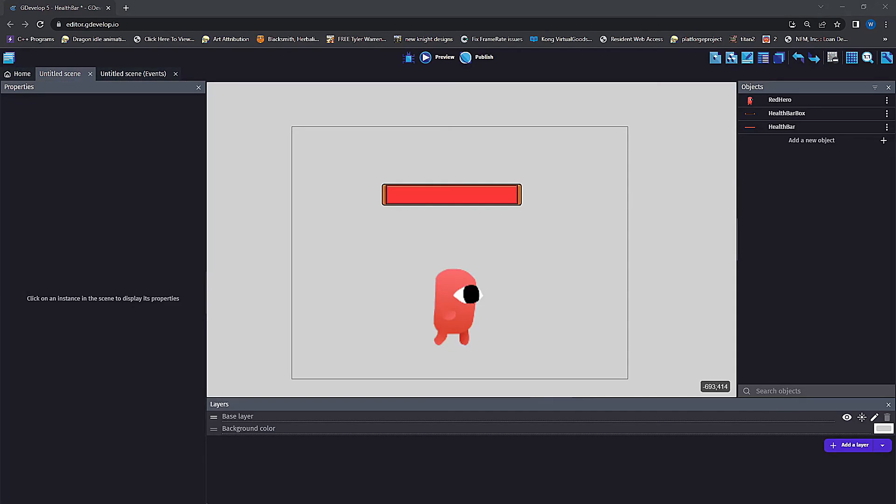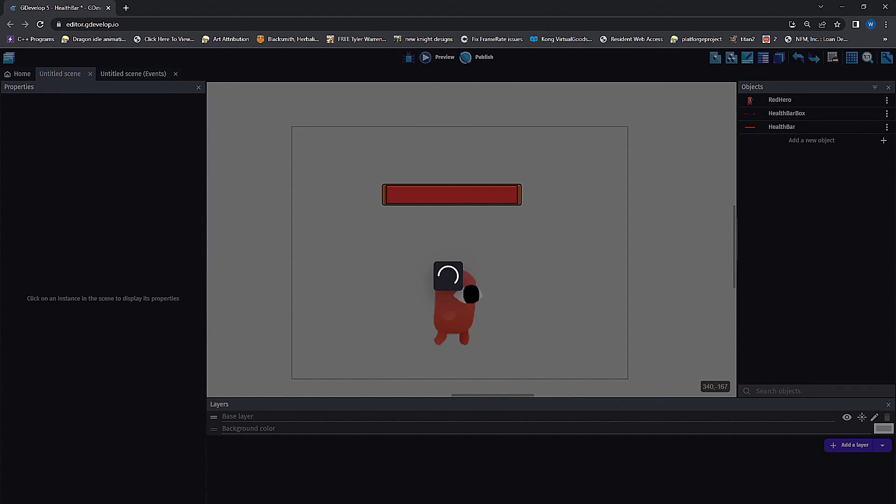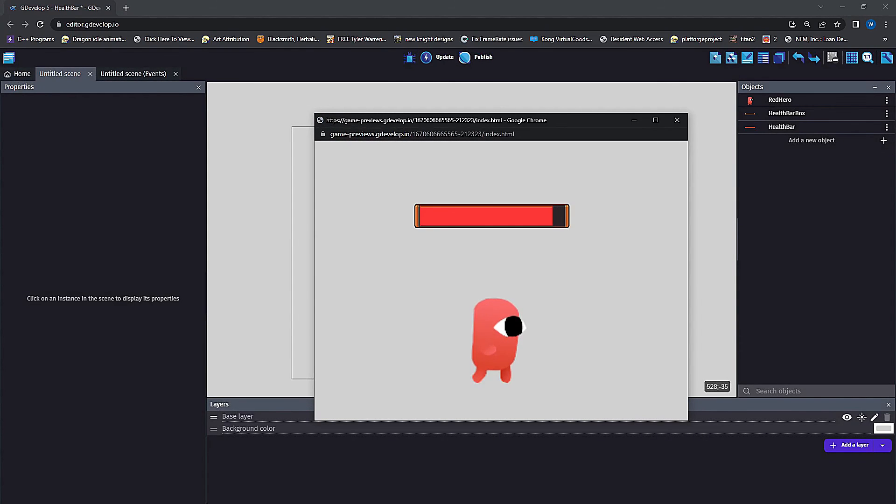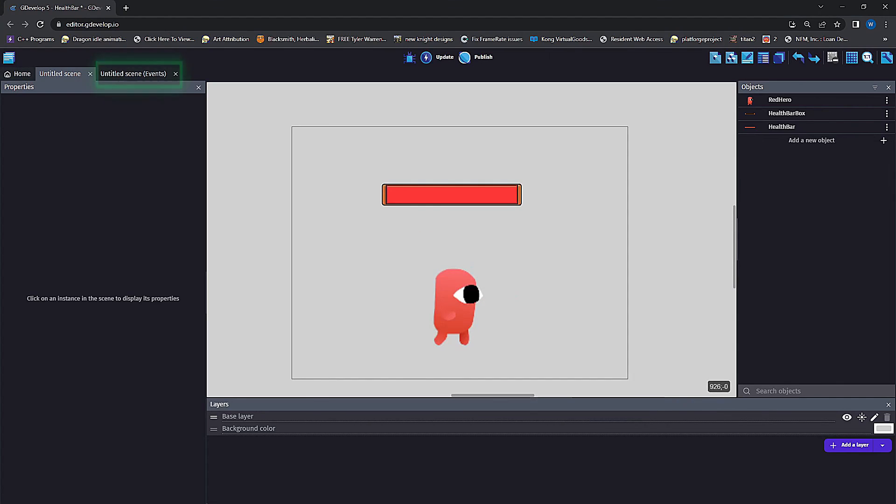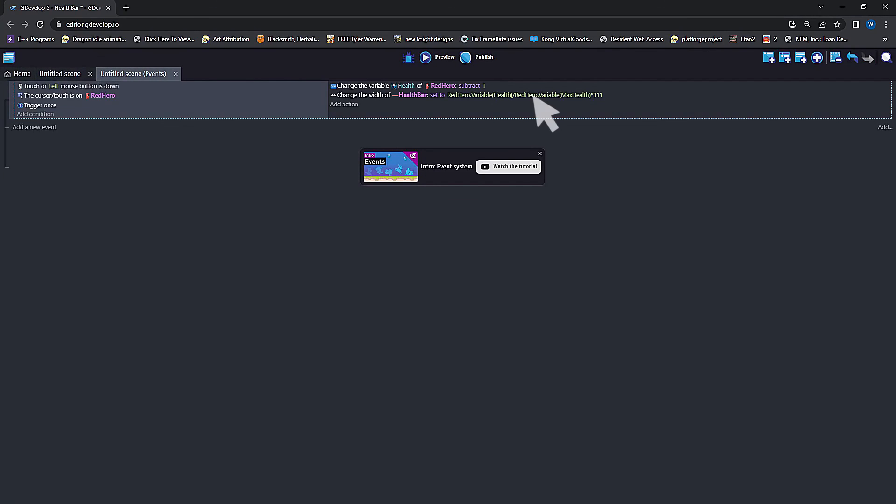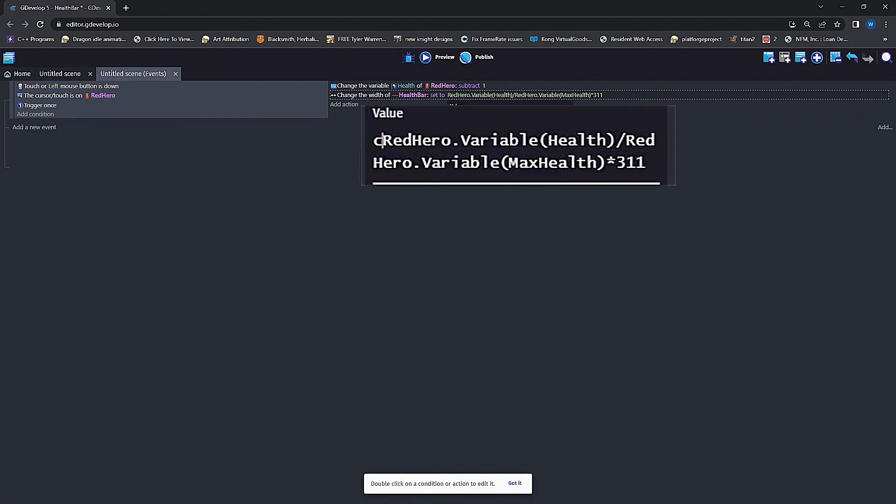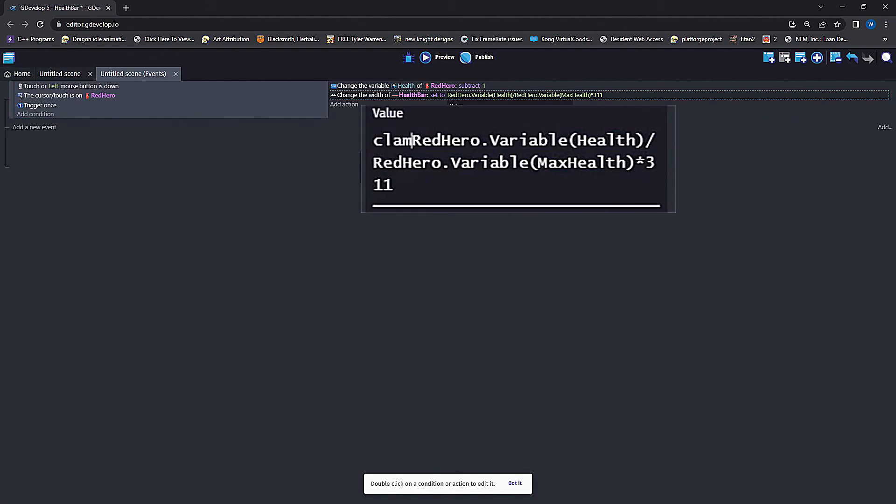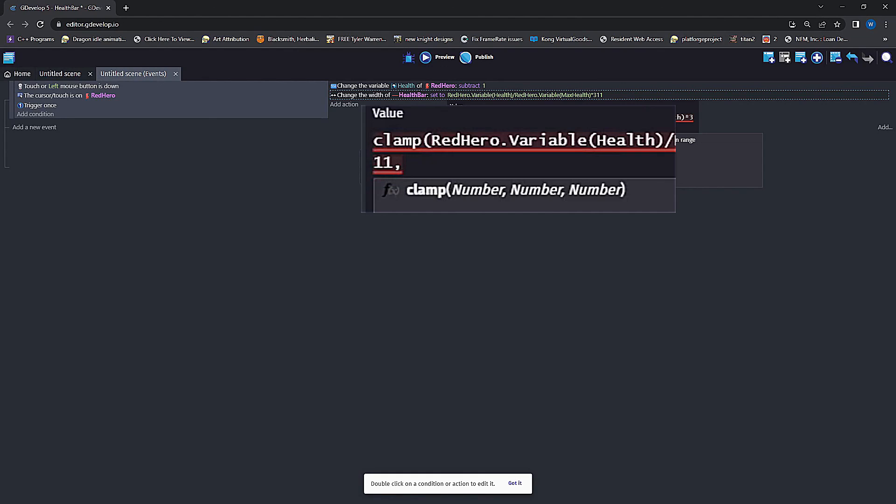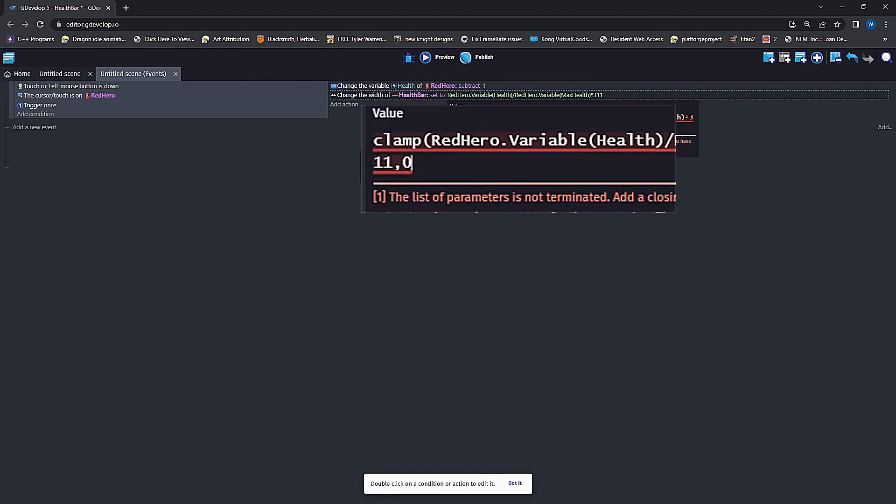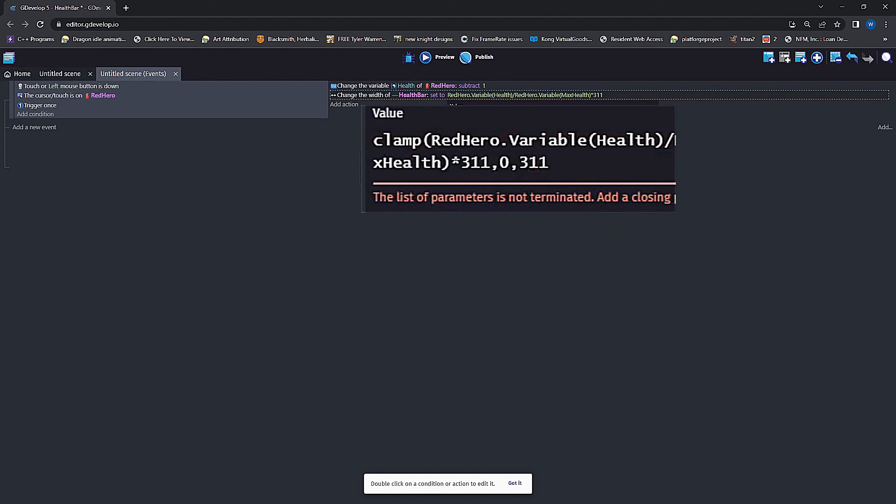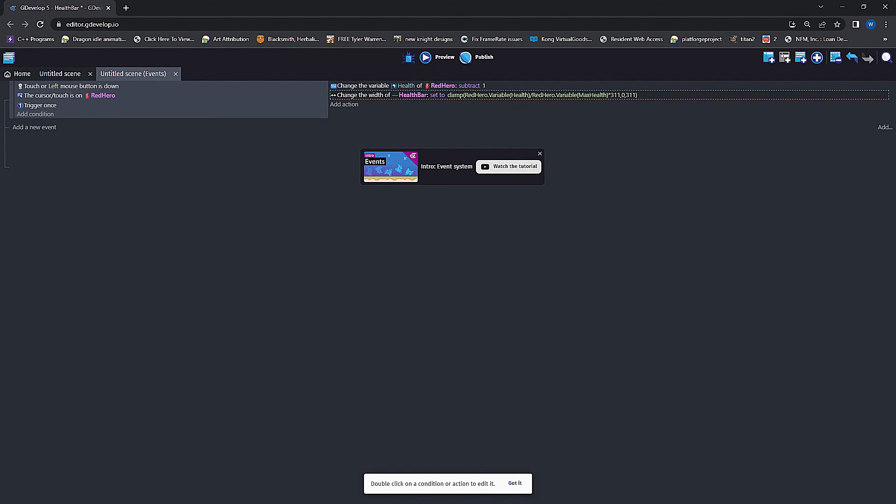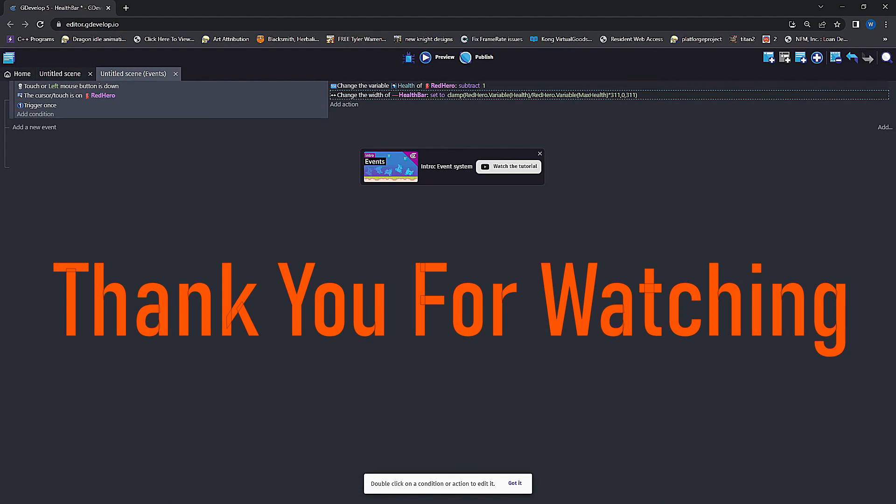Now to stop our health box from having larger values or negative values than what the health box can hold, we're going to put that all inside of a clamp, which takes in three values: the first value will be the algorithm value we just did, followed by a comma, then the minimum value of zero, followed by a comma, and the maximum value of again that 311 max width size.